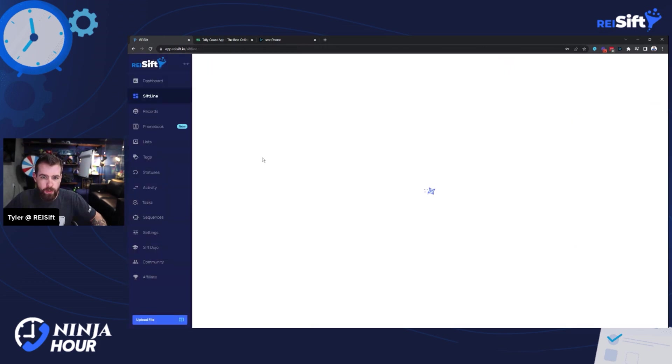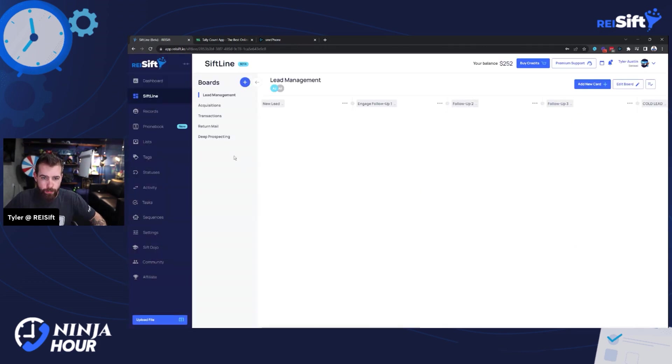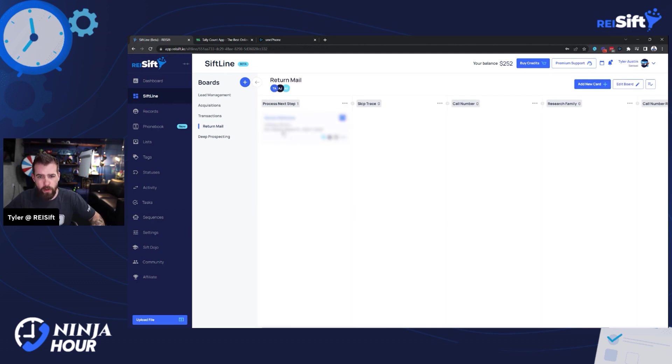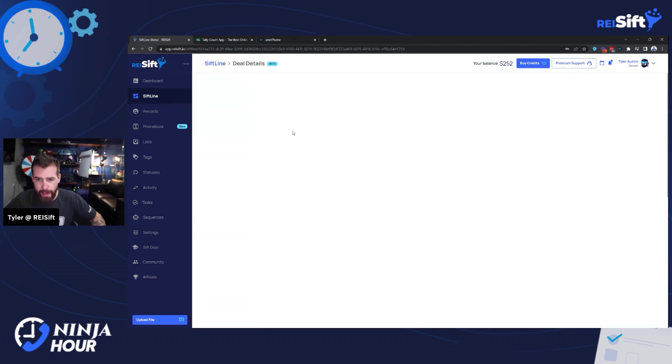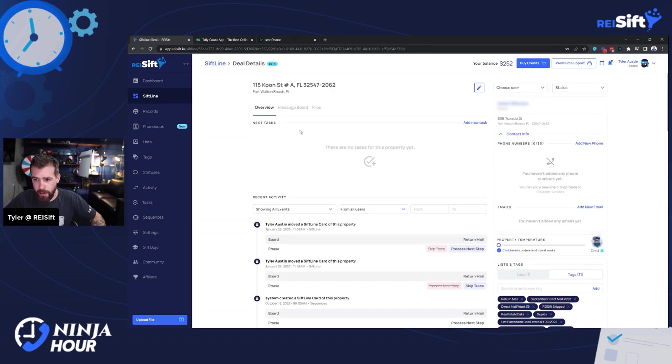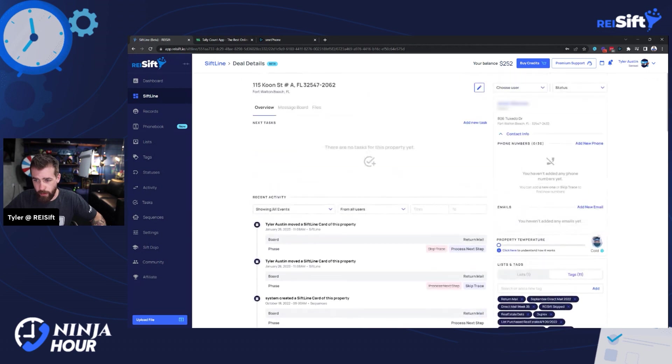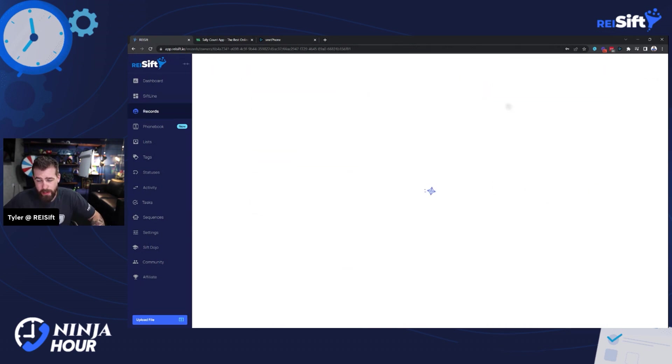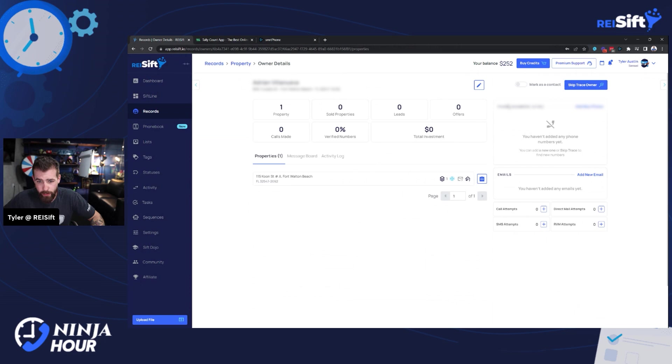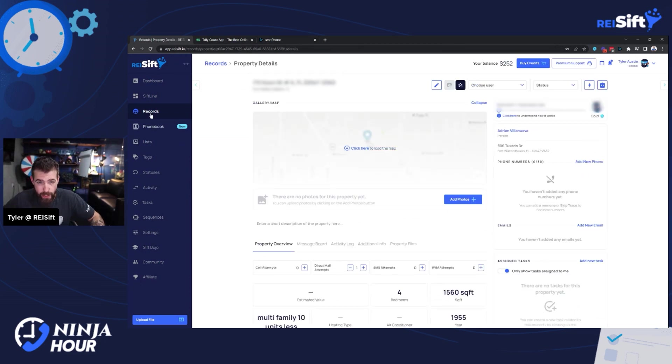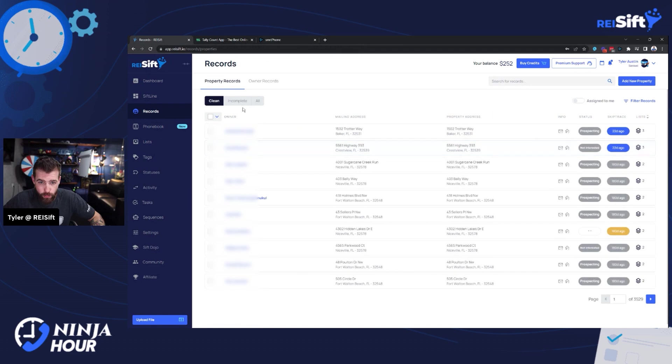And I'm going to go to SIF line. I'm just going to look at that board really quick. I haven't really delved too much in this board, but it says process next steps. So 115 Coon Street A is already in here. So I guess this was a return mail.